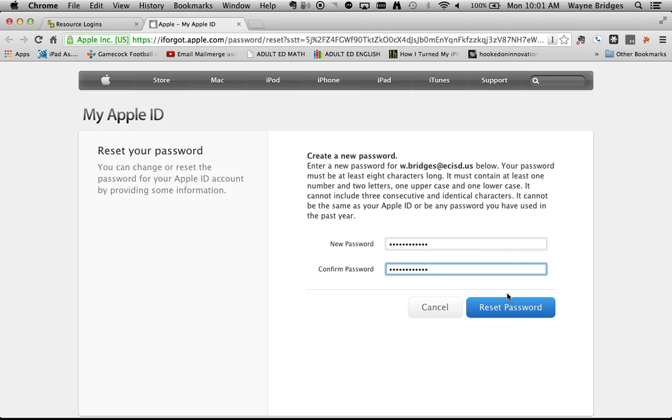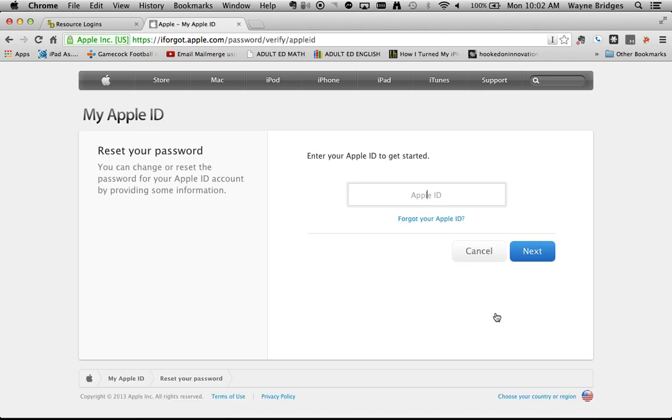After I've entered that in the new password and confirm password boxes, I can click Reset Password. Please keep in mind that this password must be at least eight characters long. It must contain at least one number, one uppercase letter, and one lowercase letter. After I've entered a password in both boxes that meet those criteria, I click the Reset Password button, and my password is reset.